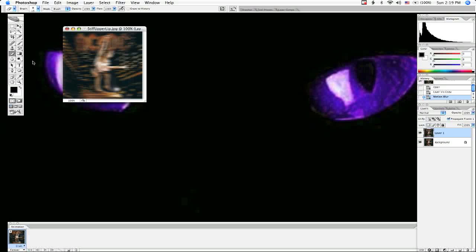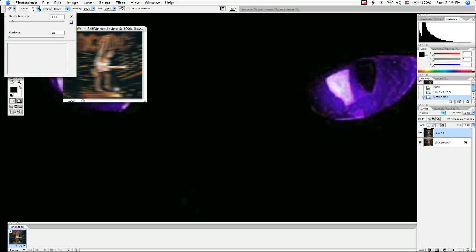Now just erase over the areas that you want to remain detailed, that you want to remain in detail, or that you want to retain the detail. As you erase, the original layer beneath your blurry layer will be revealed. Let's see if we can get a little bit bigger.